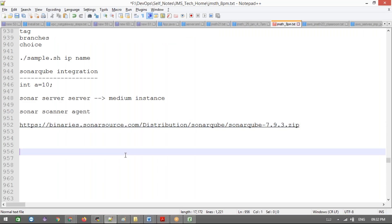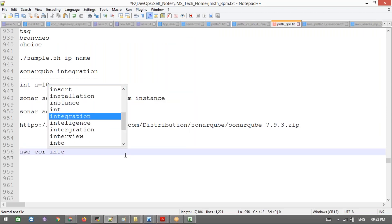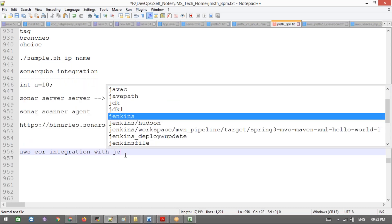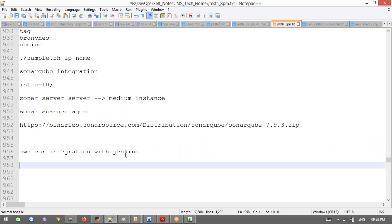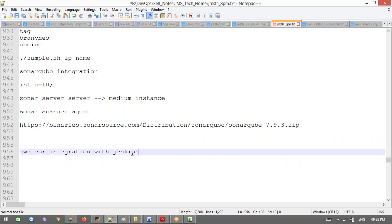Hey guys, today we are going to discuss one more topic - AWS ECR. We already discussed the freestyle job yesterday, and now today we are going to discuss the pipeline job. Through the ECR repository, I want to push my images to the ECR repository.